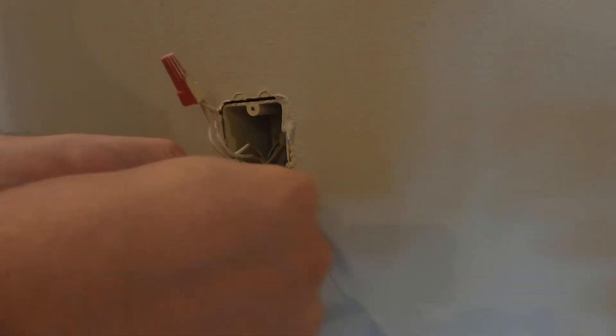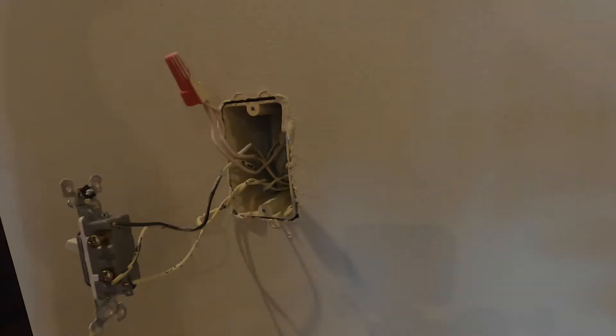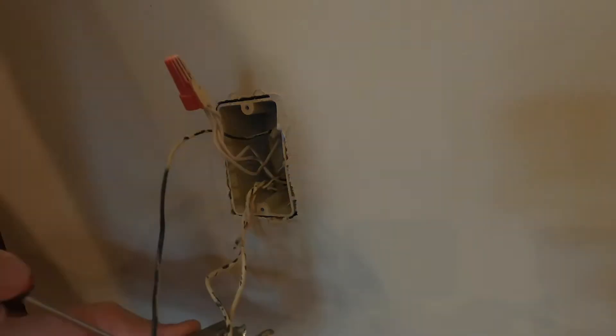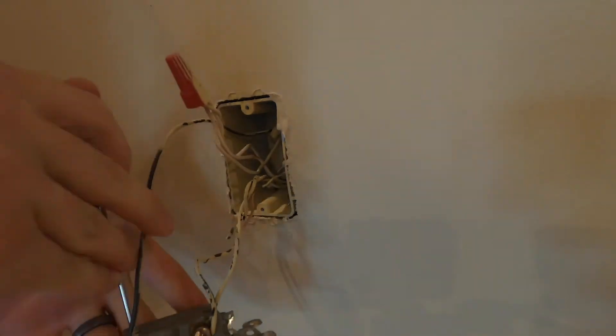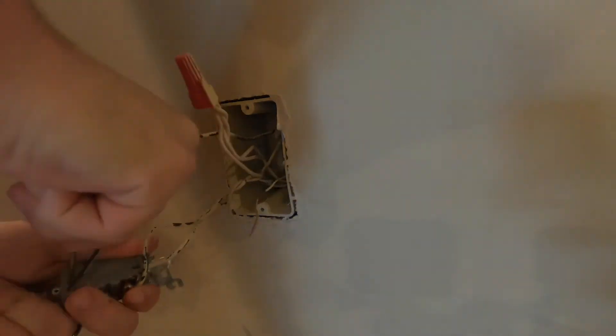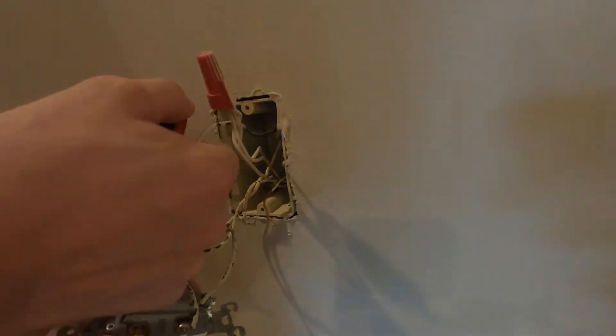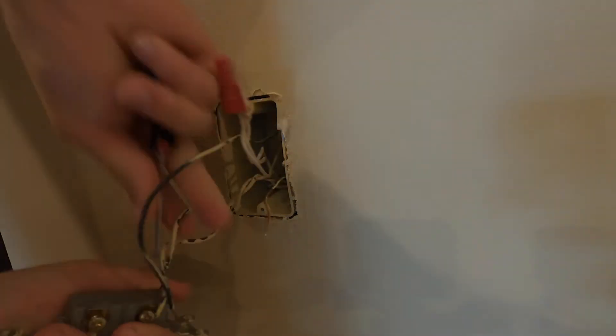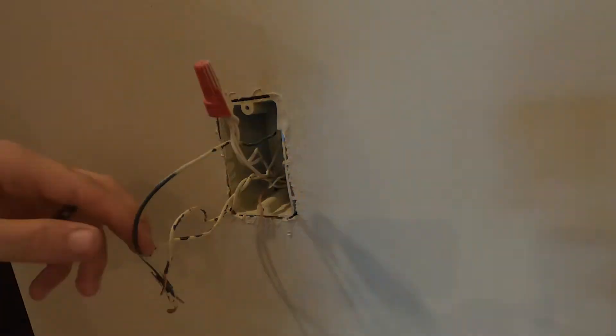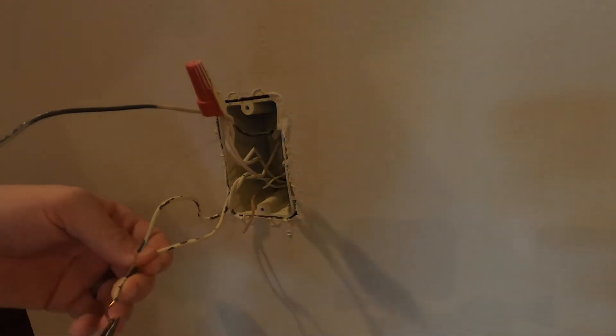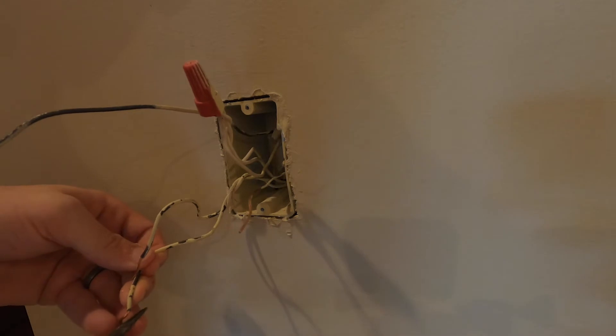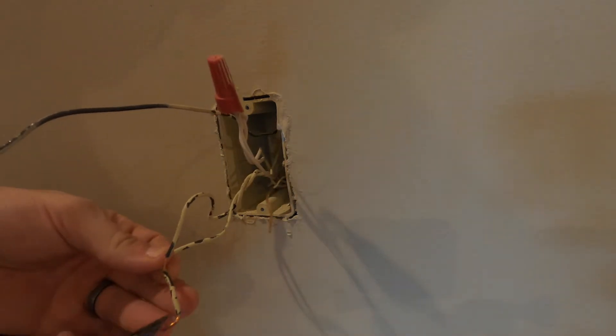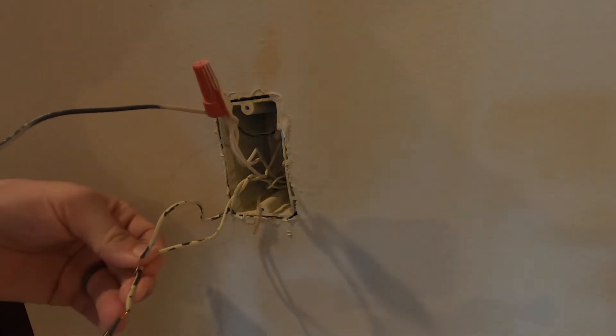Now, my ground wire had some paint on it, so I went ahead and sanded it off to make sure it's got good contact. Some of the wires in the back of these old switches can be difficult to remove. For this one, I'll be pushing it on a tab and pulling on the wire at the same time. Now that I have the wires removed from the old switch, I'm going to straighten out the ends to make sure they'll easily slide into the back of my Z-Wave switch.